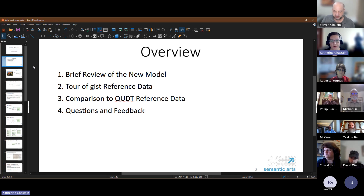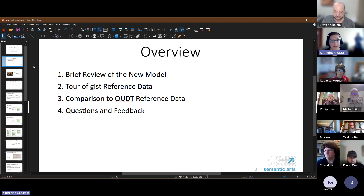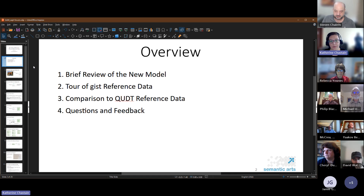Just a quick overview: I'm going to give a brief review of the new model for units and measures — Phil has done some fantastic presentations already for that in more detail, and I believe we have those on previous gist forum YouTube videos available if you want to dig into those later. I'll give a brief tour of the reference data, describe how to use it, compare it to the QUDT reference data, and then I've left some time for questions and feedback.